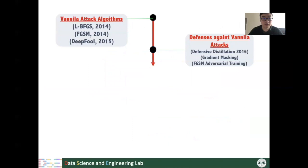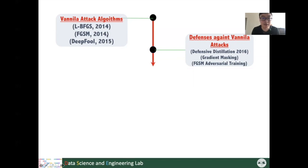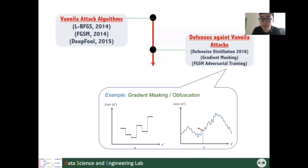This story can briefly explain why solving these two problems is not always easy. When adversarial attacking algorithms first came out in 2014 and 2015, several heuristic defending algorithms proposed that they successfully managed to protect our models against adversarial attacks. Some methods, such as gradient masking, try to confuse the attacker by hiding useful gradient information.